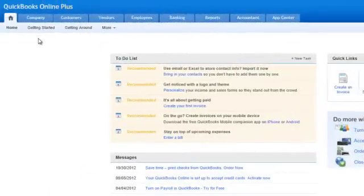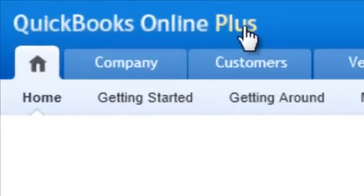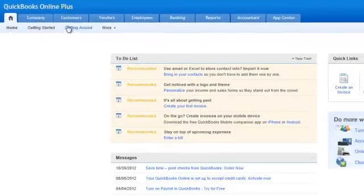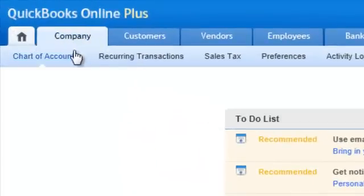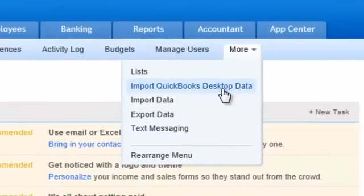Now that I've done that on QuickBooks Desktop — backed it up, verified it, and all that good stuff — I'm on my QuickBooks Online Plus. Since I have the Plus, that means I can do it all. I'm going to go under Company, then go to More, and then Import QuickBooks Desktop Data.